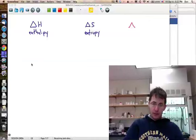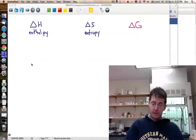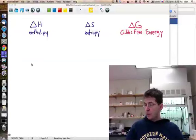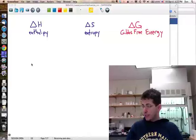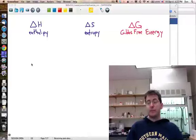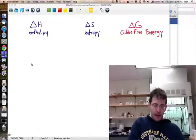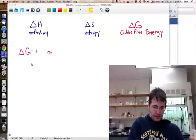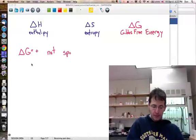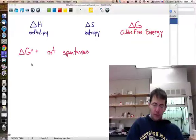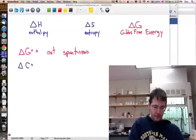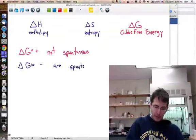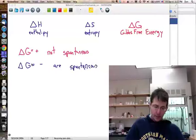That quantity is the Gibbs free energy, Delta G. The Gibbs free energy sums up in one simple, terse number whether a reaction is spontaneous or not. Values that have a negative Delta G are spontaneous, whereas values that have a positive Delta G are not spontaneous.